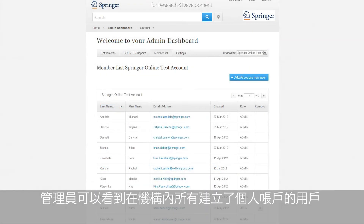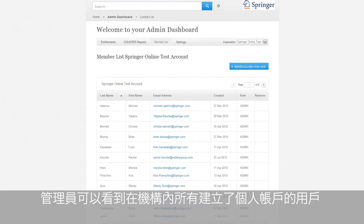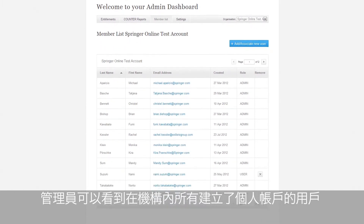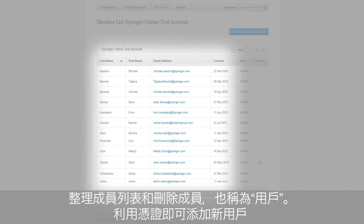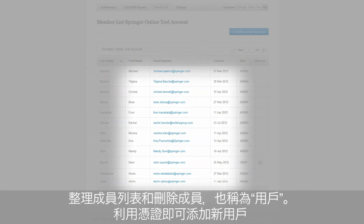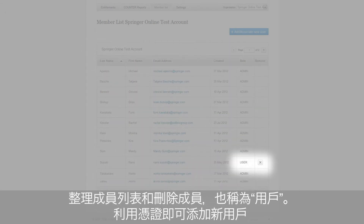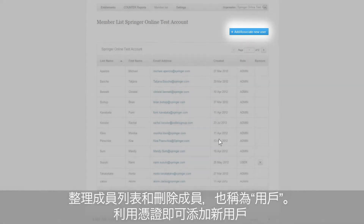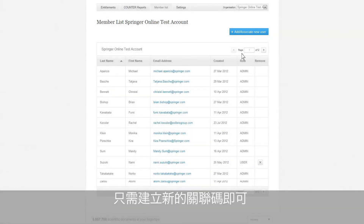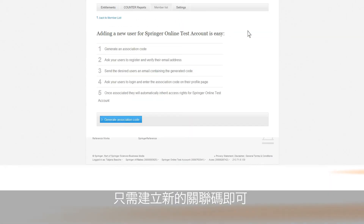As an administrator of your account, you will be able to see all users that have created an individual account within your organization. You can organize the member list and remove members referred to as users. You can also add or associate new users by token if you want to grant specific users access — simply create a new association code.